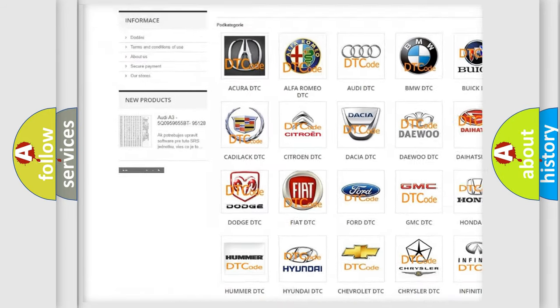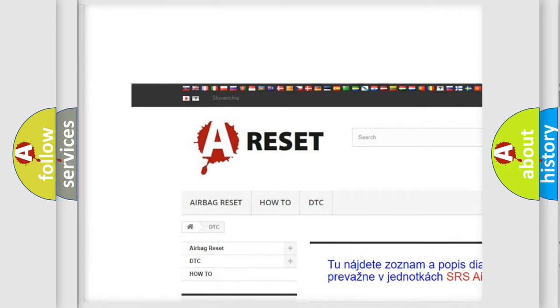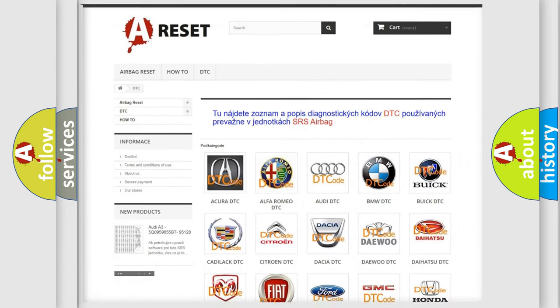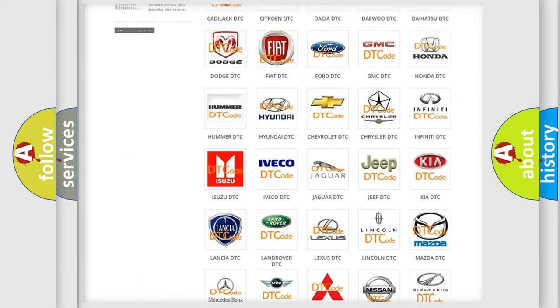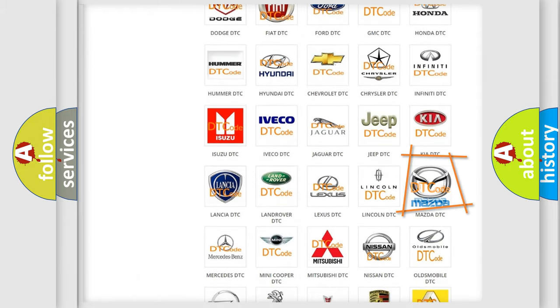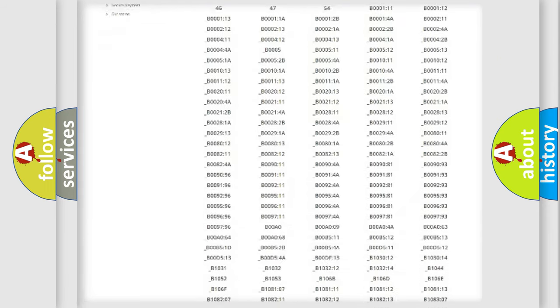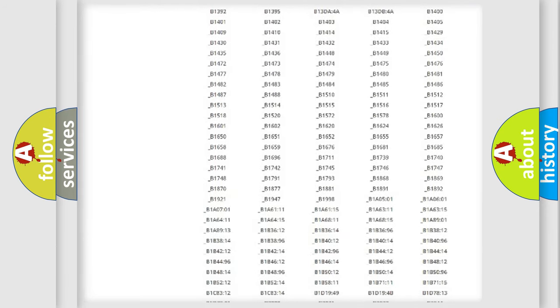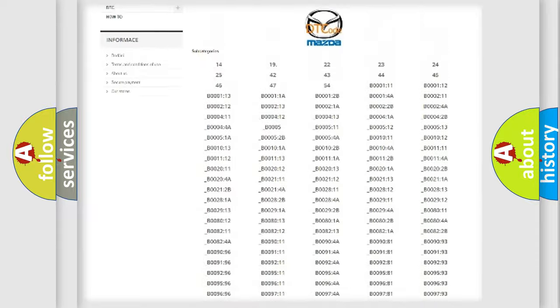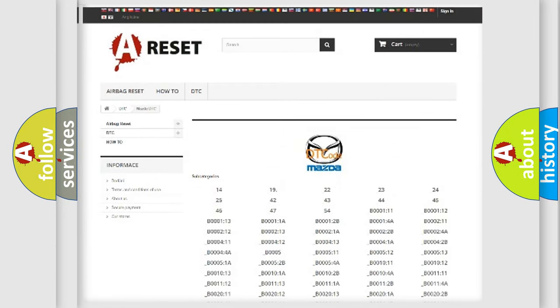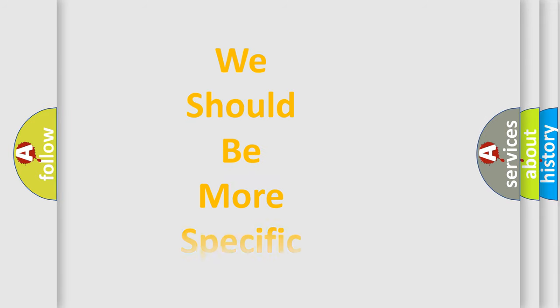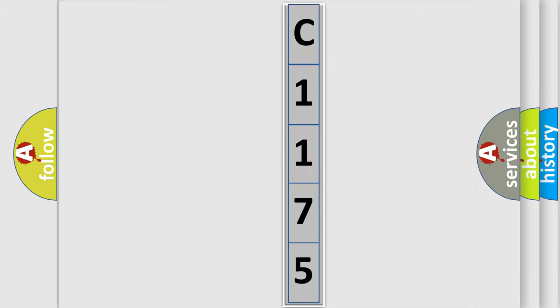Our website airbagreset.sk produces useful videos for you. You do not have to go through the OBD2 protocol anymore to know how to troubleshoot any car breakdown. You will find all the diagnostic codes that can be diagnosed in Mazda vehicles, and many other useful things. The following demonstration will help you look into the world of software for car control units.